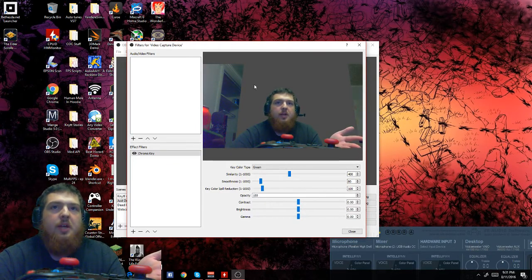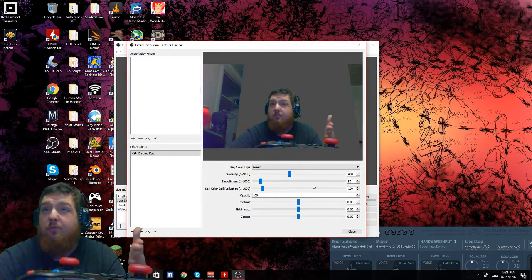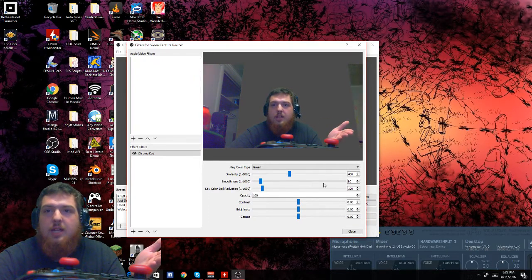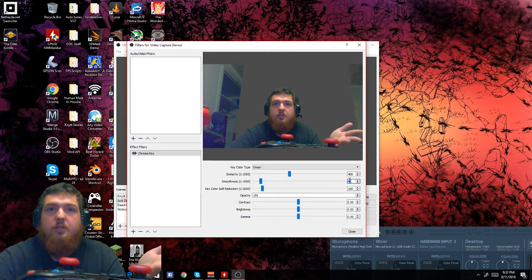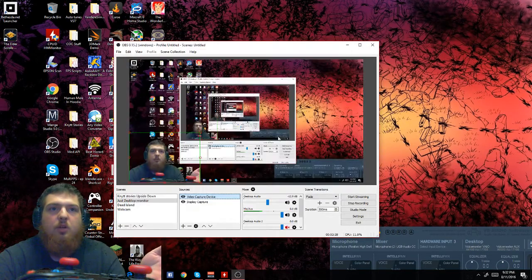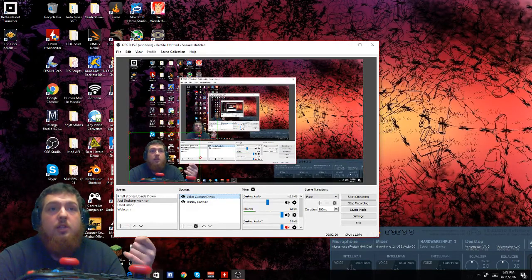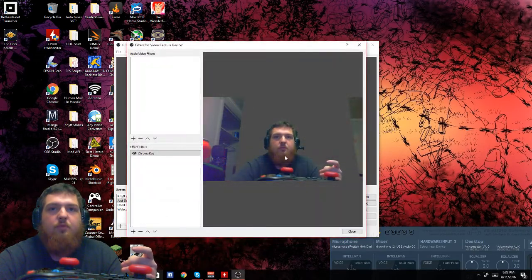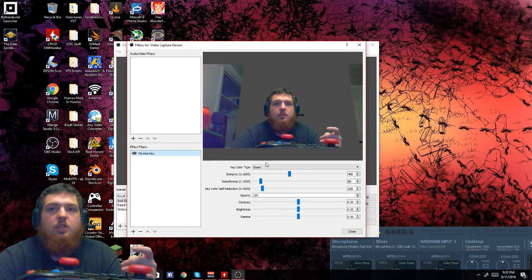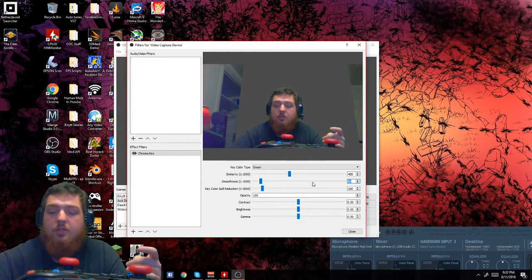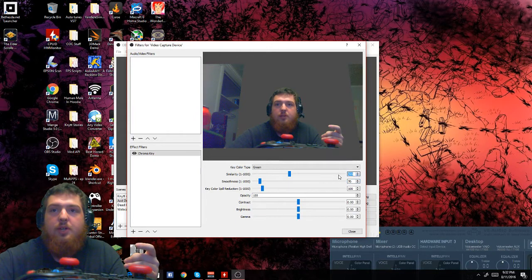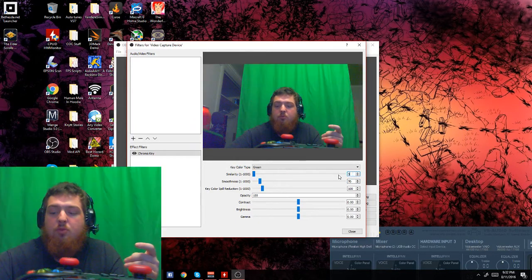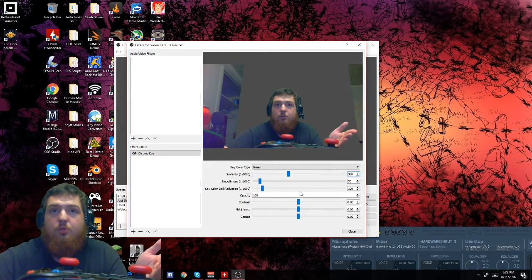You can set it up to green, and the black screen will be removed. I set mine to 400 similarity, smoothness to 80. If you have pixelation on the screen, you need to edit it again — change the smoothness down to 75 or 70, and set your similarity to around 388 until it goes fully green.